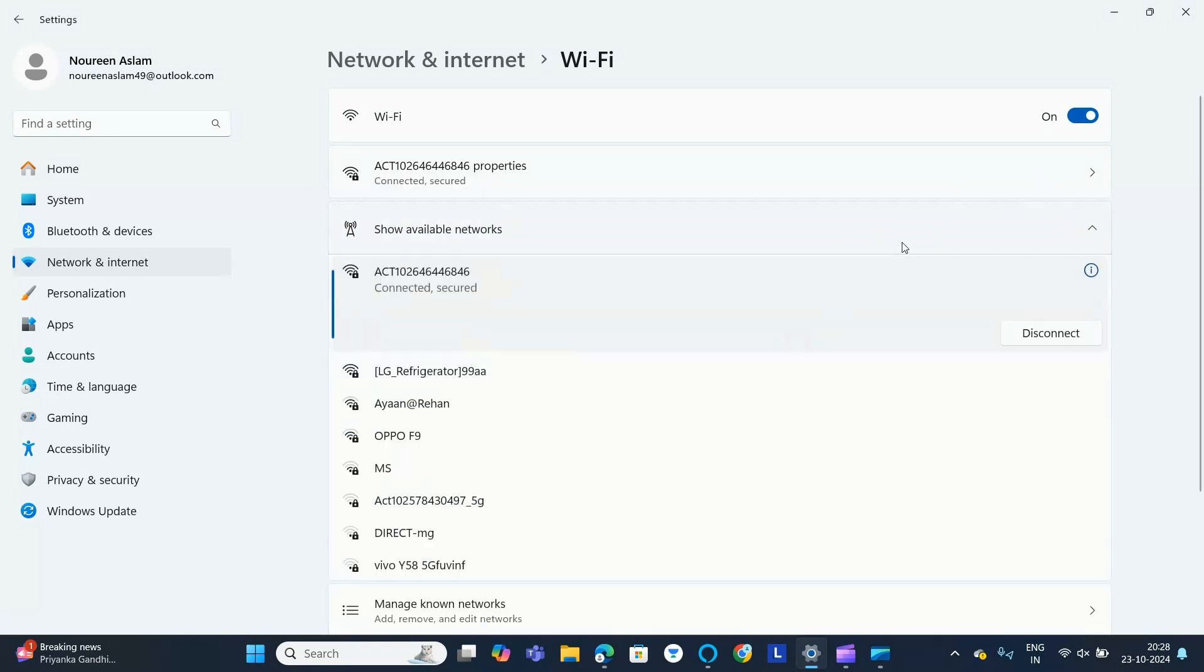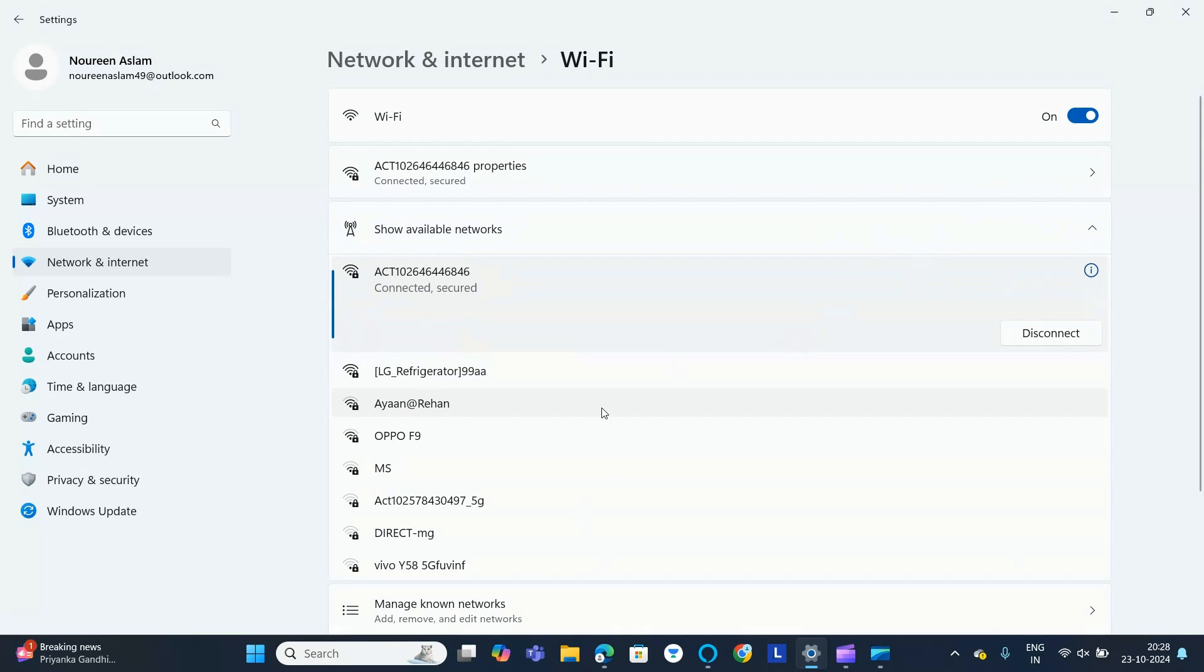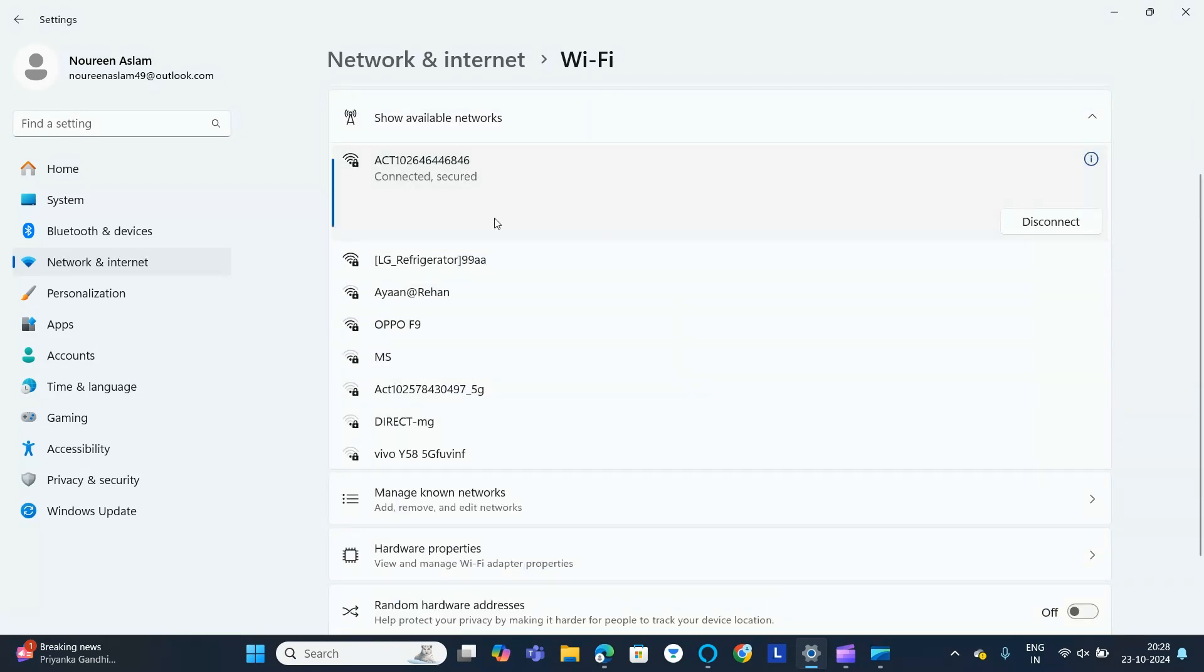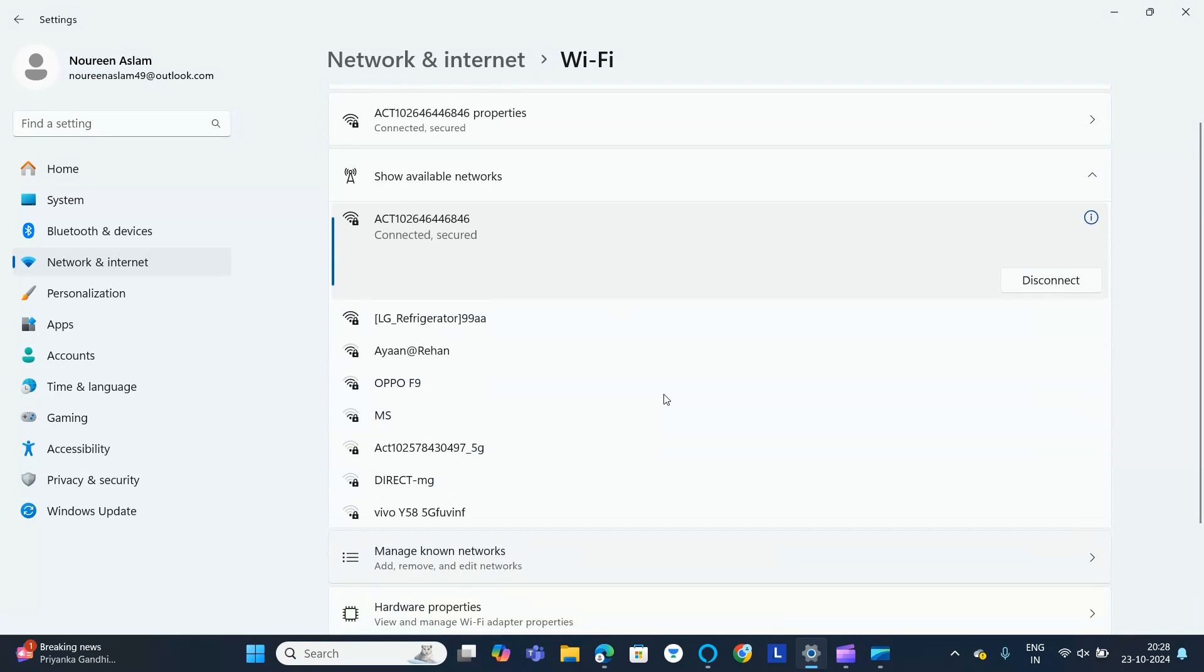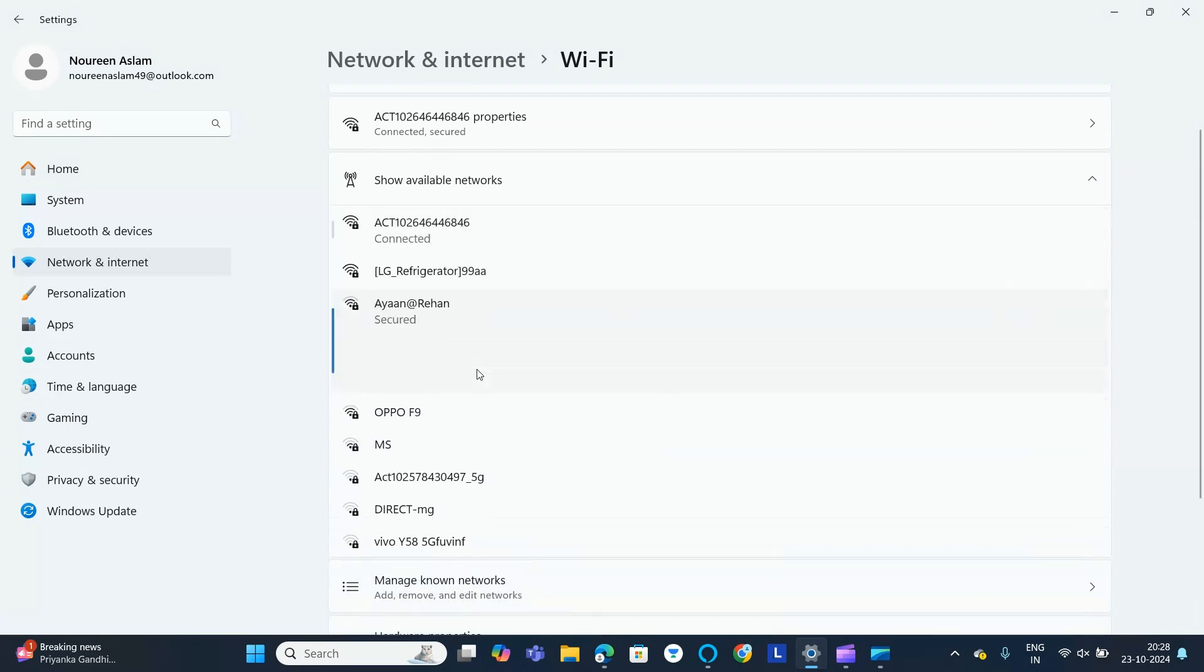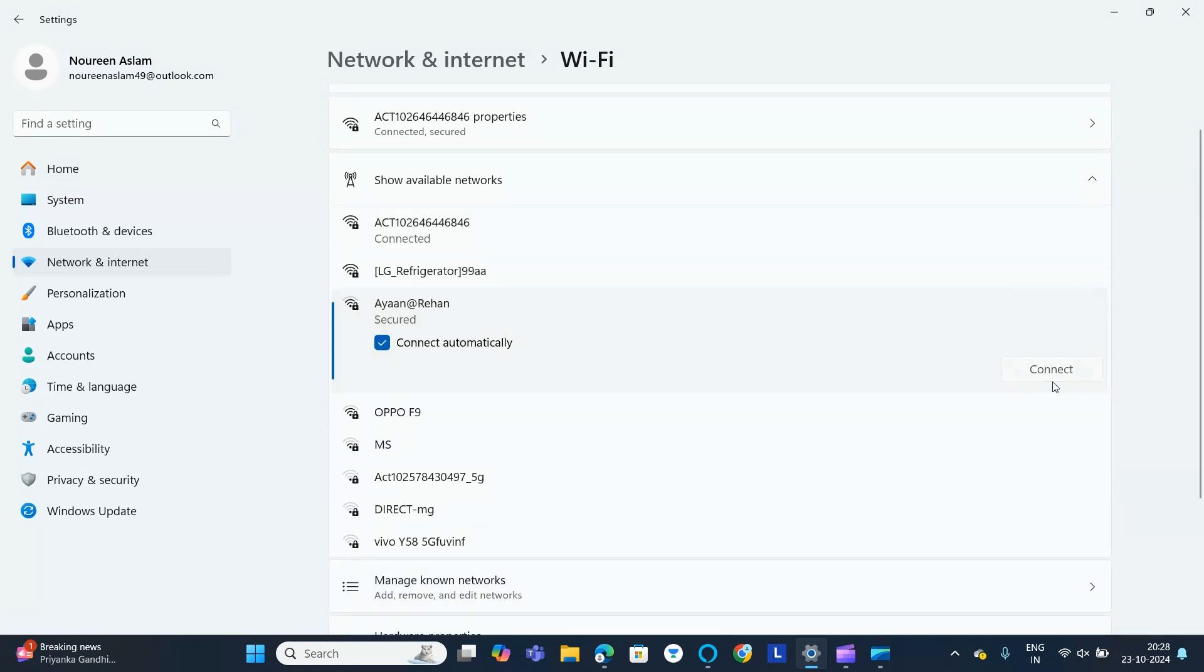There you can find your available networks. Whichever network is available, you can select it. If you want to connect to a network, you also need to know the password.